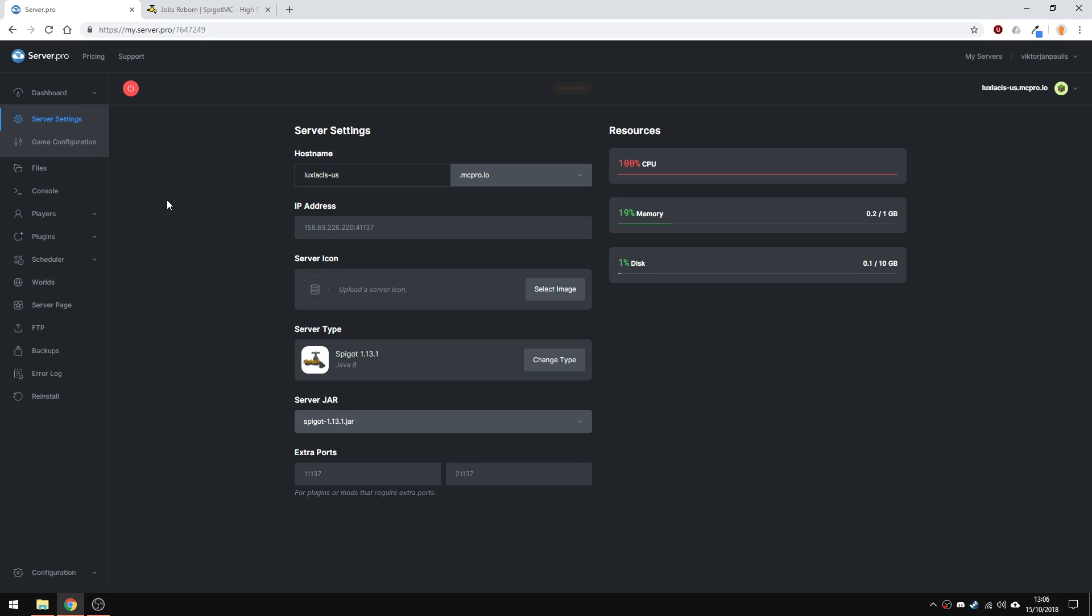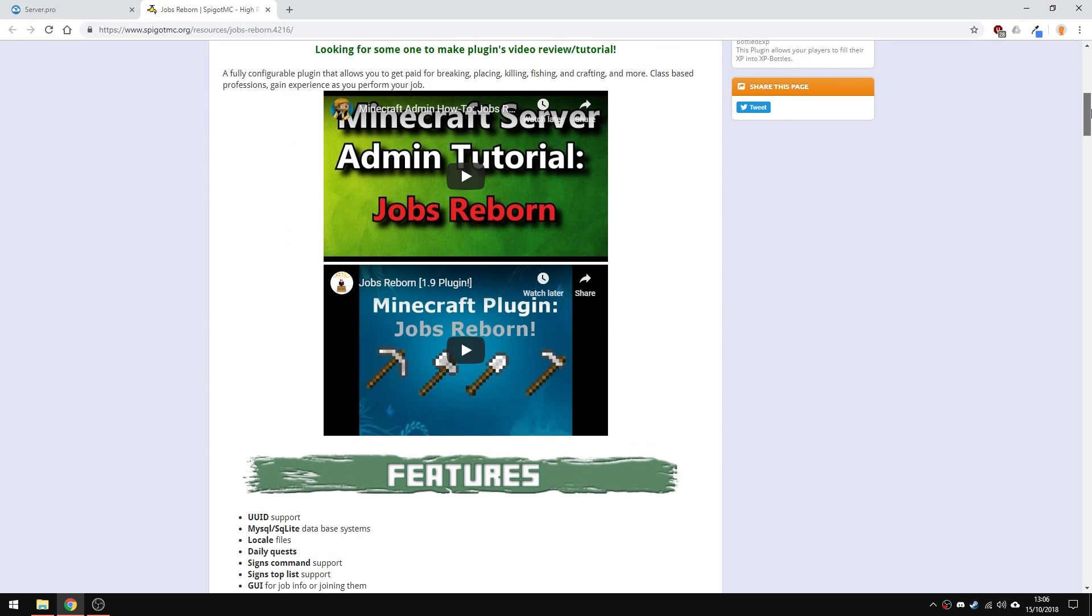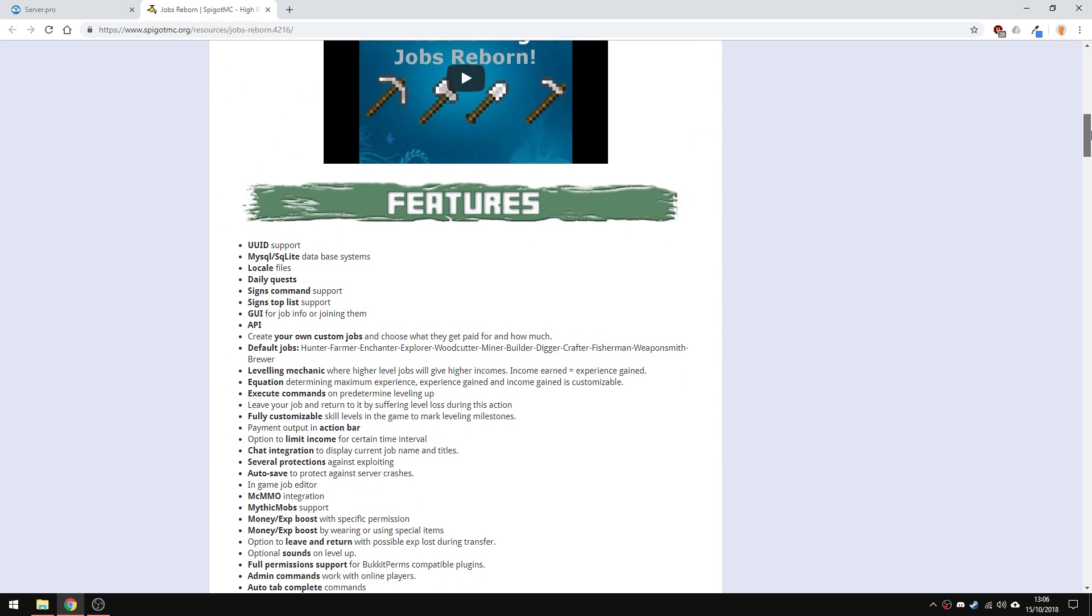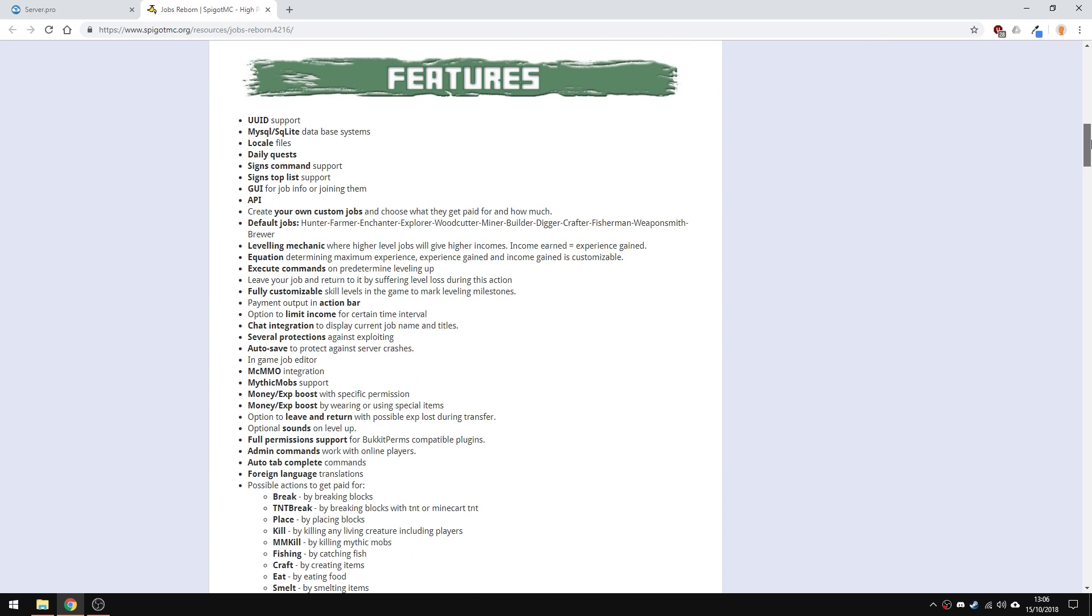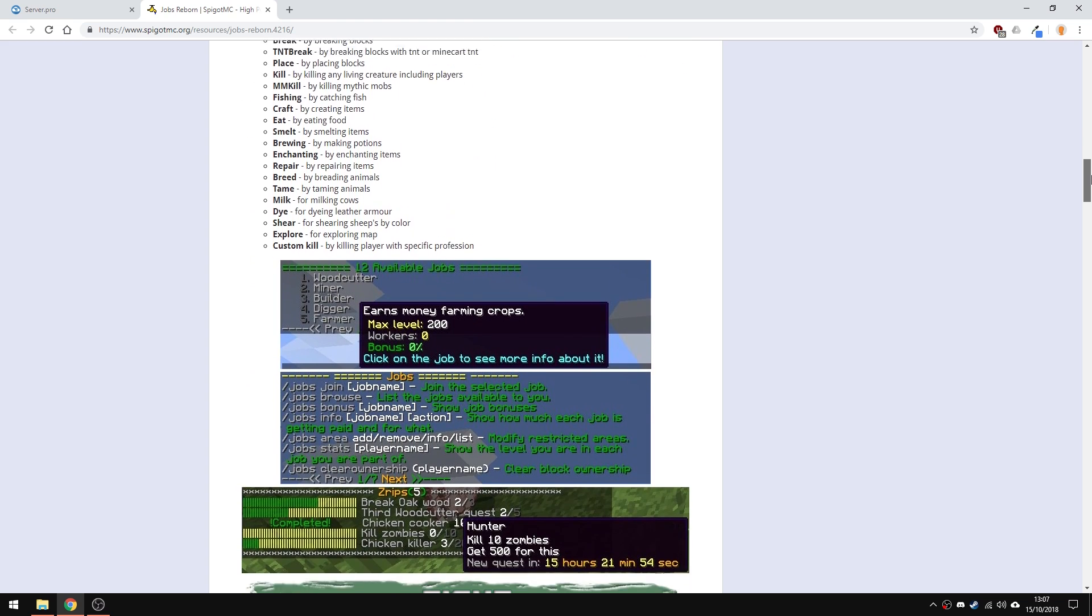You will also need vault for this plugin to work, so make sure to install that. What this plugin allows you to do is basically create jobs for players and have them earn experience, points and even in-game currency if you have the plugin for that.